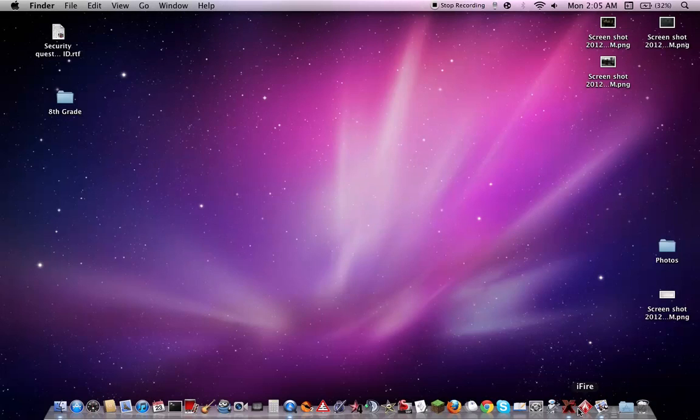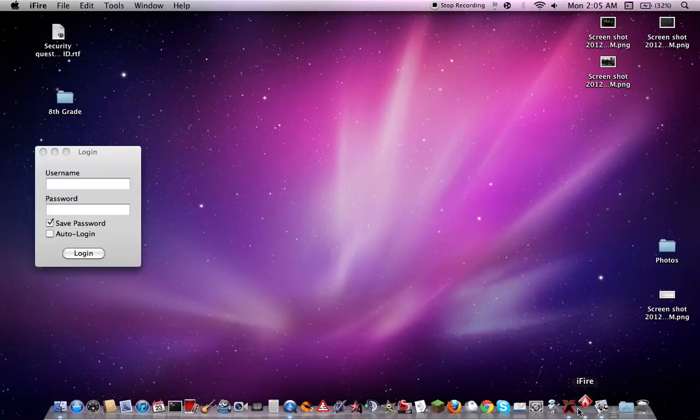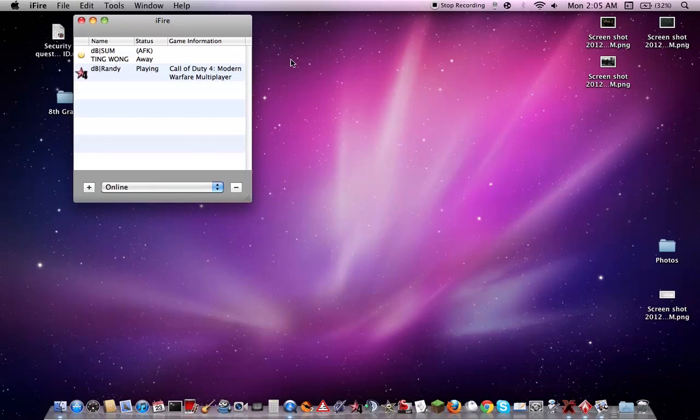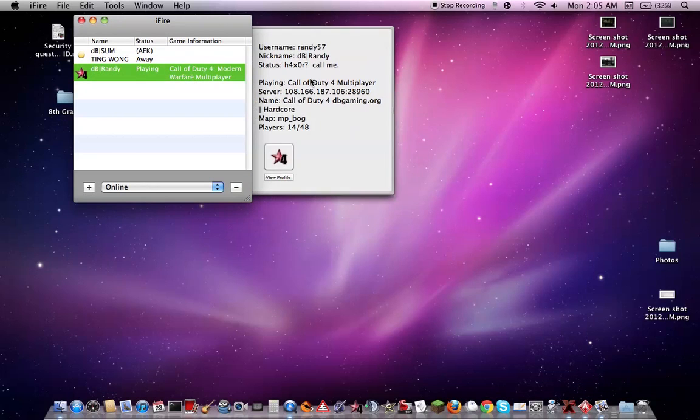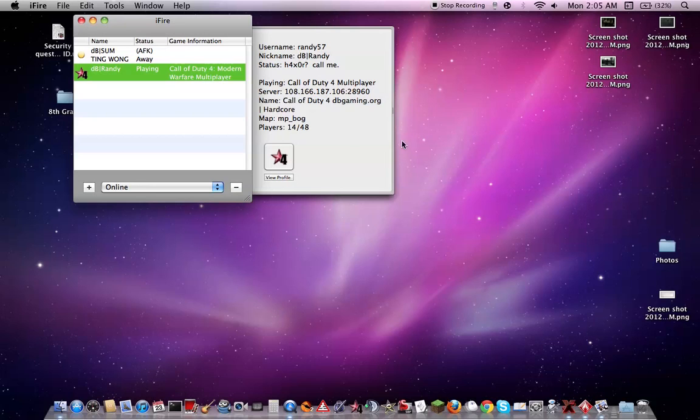Let's open up the other one, iFire. I think this one's cool, I recently got this. This one's cool because it'll show you which server they're playing on, the game they're playing in, which map, and how many players are in that map, so I find that interesting.